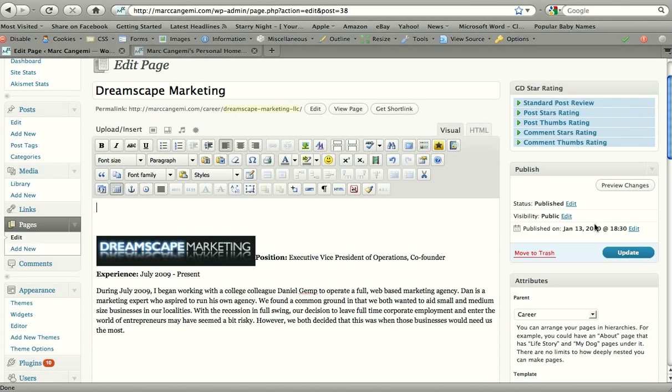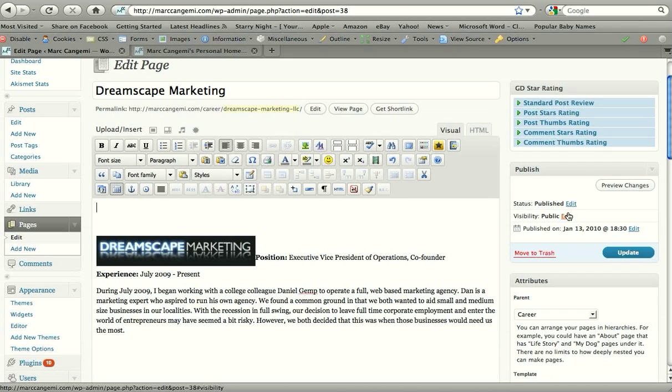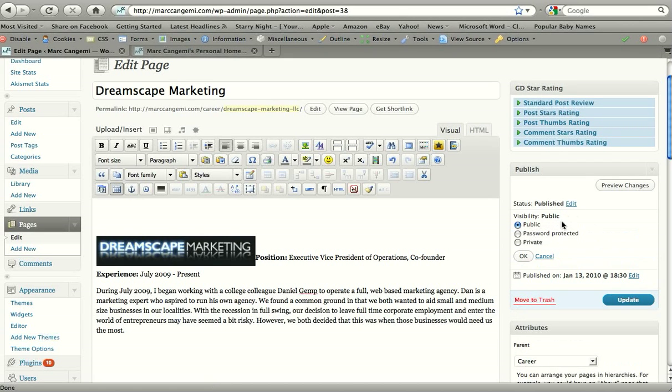And the last thing I want to go over with editing a page is if you want to make it a password protected page. A lot of times you'll have clients that you want to provide secure pages for. WordPress allows that on every package that it has. So you click visibility here and it asks you if you want it public, private, or password protected.